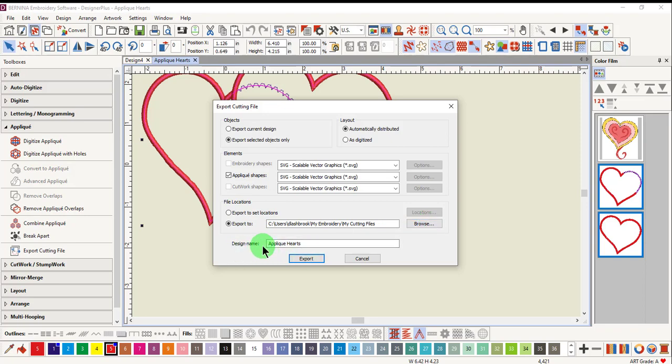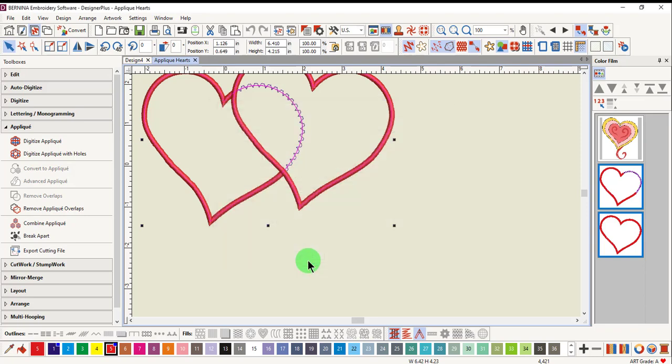The design name automatically takes on the name of the file, and when you click on Export, it is sent to that cutting file.